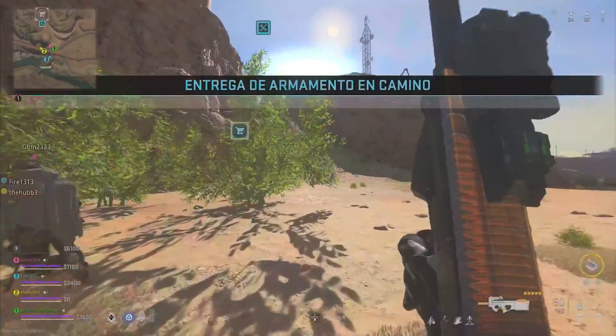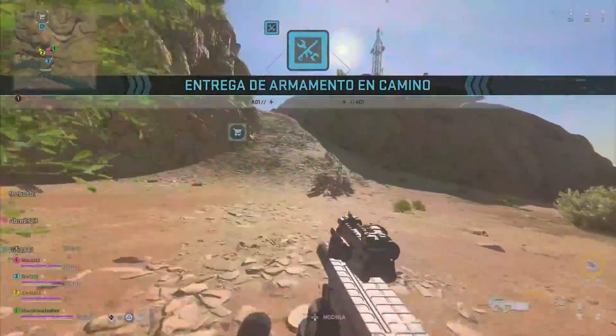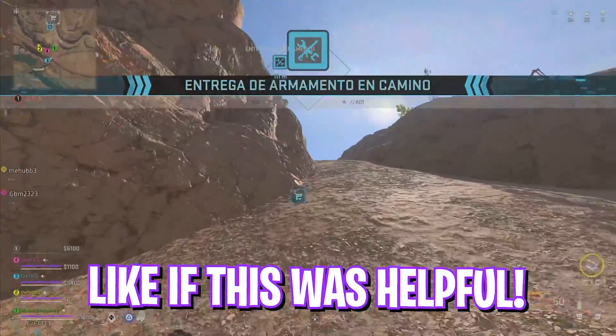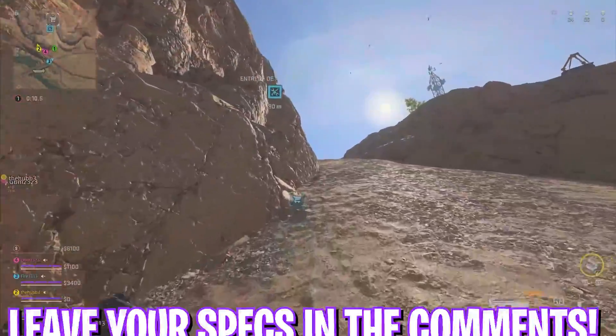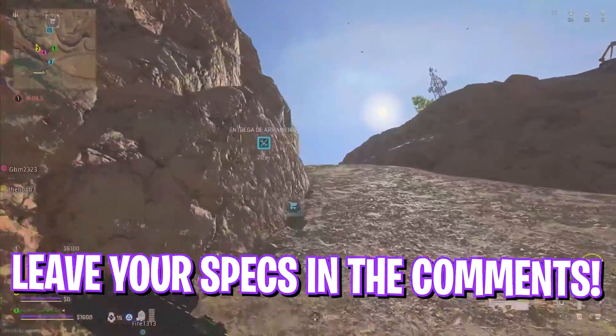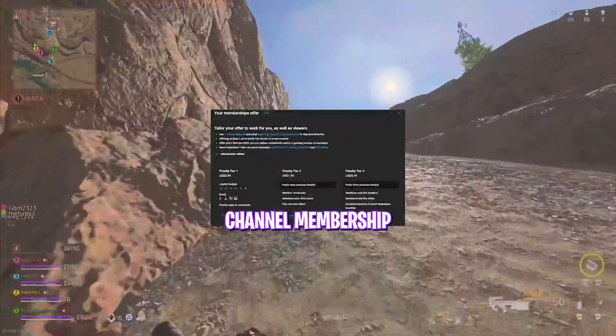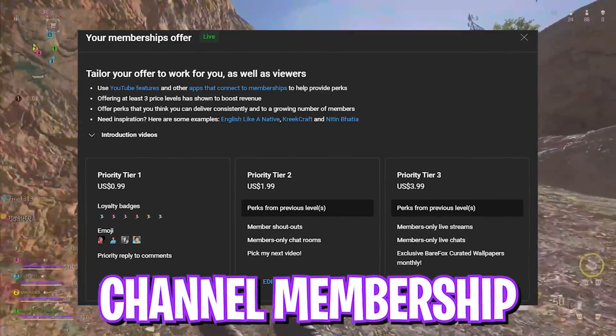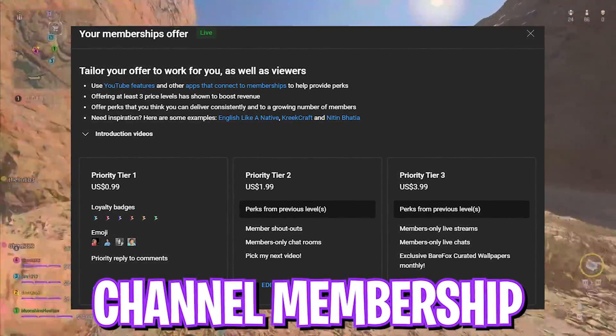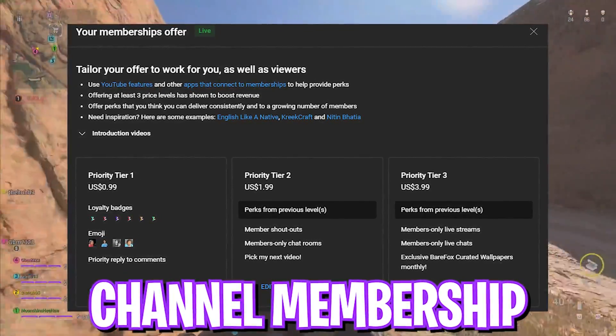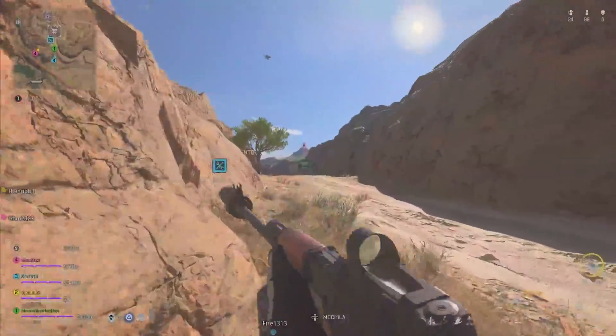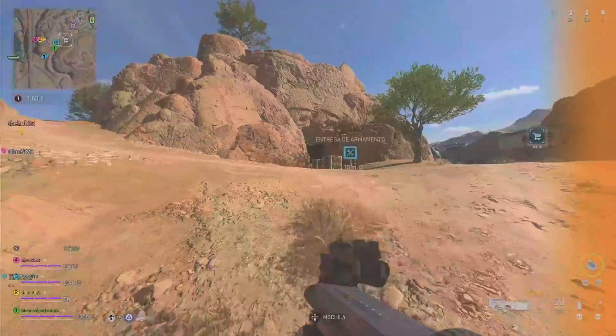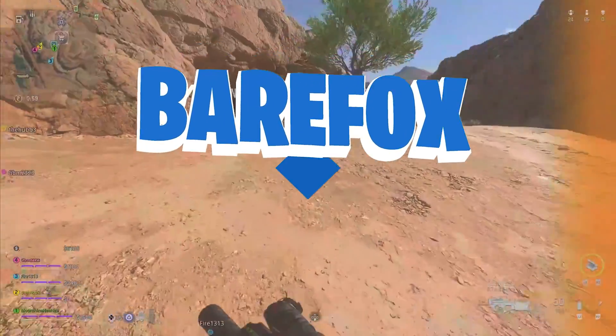I hope this video helps you out. If it does, make sure to leave a like and smash that subscribe button. Also, we have introduced channel membership. So if you are not a channel member yet, consider getting the membership as it really helps me out a ton. We'll see you guys in another amazing video. Until then, stay tuned. Keep watching Bearfox and peace out.